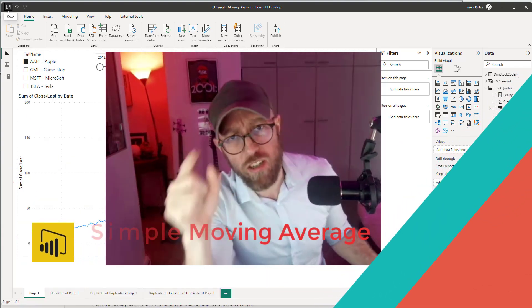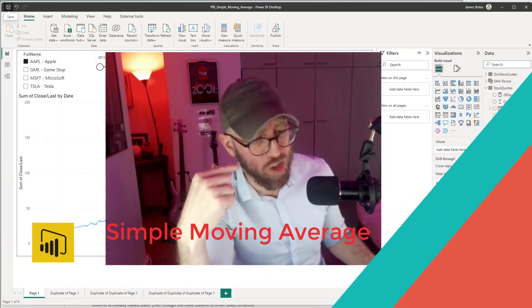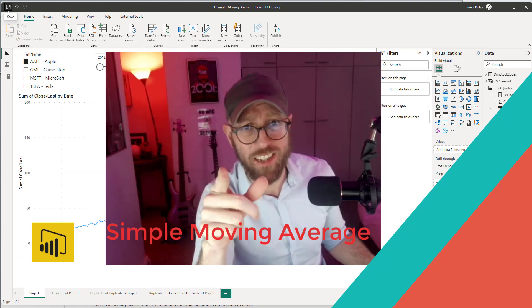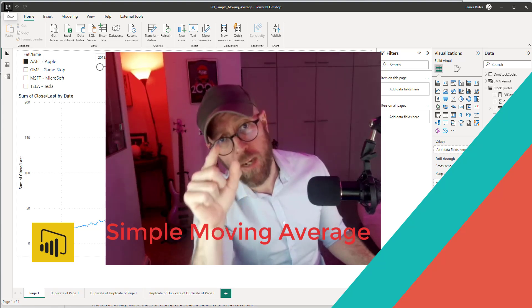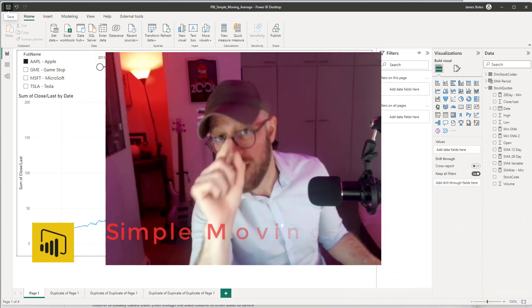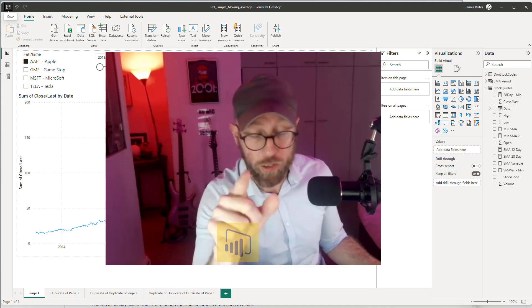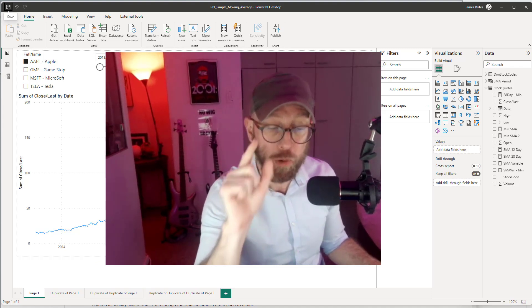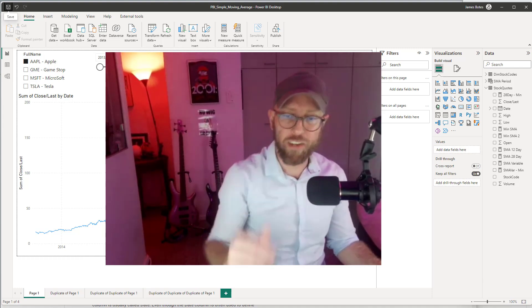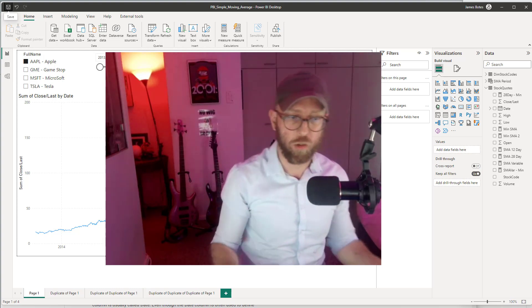Greetings, salutations, and hello there YouTube. It's me James, your BA Sensei, and today we're going to be doing a Power BI DAX tutorial on creating a simple moving average.